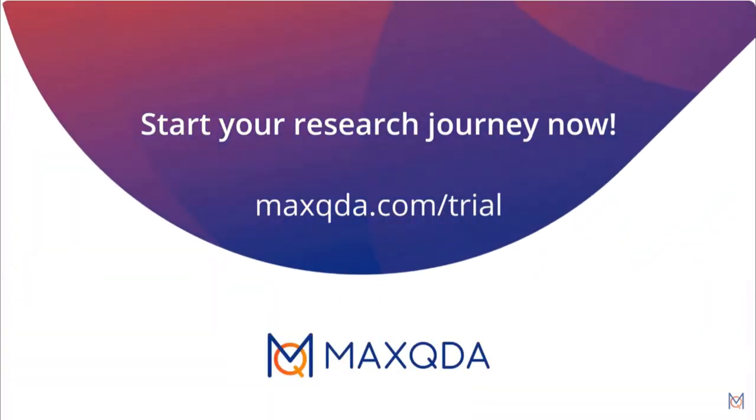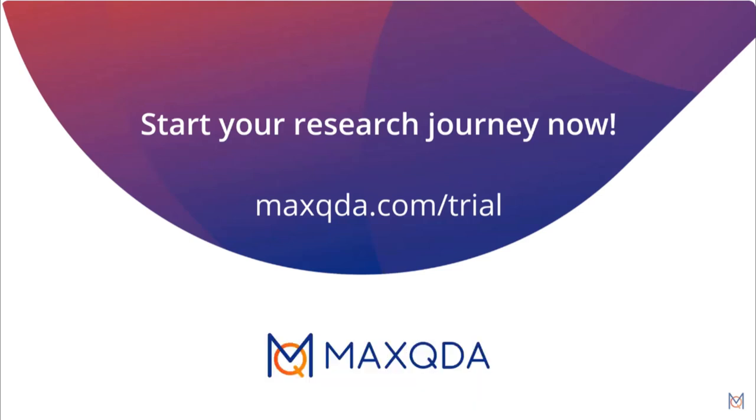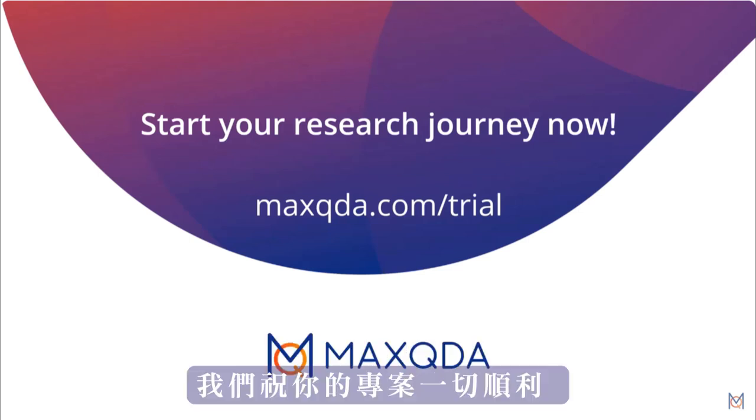And that's it. You can find further video tutorials right here, on our YouTube channel, or on our website. We wish you all the best for your project.